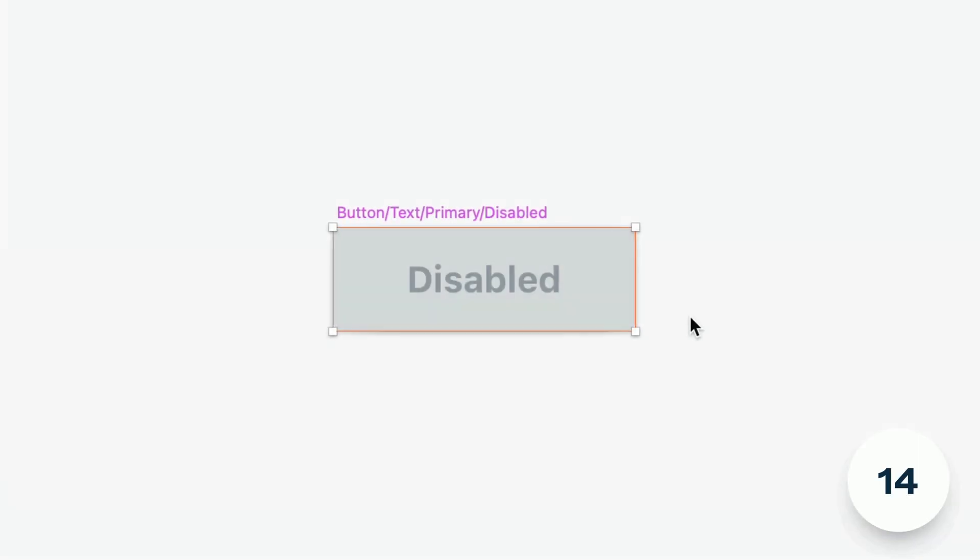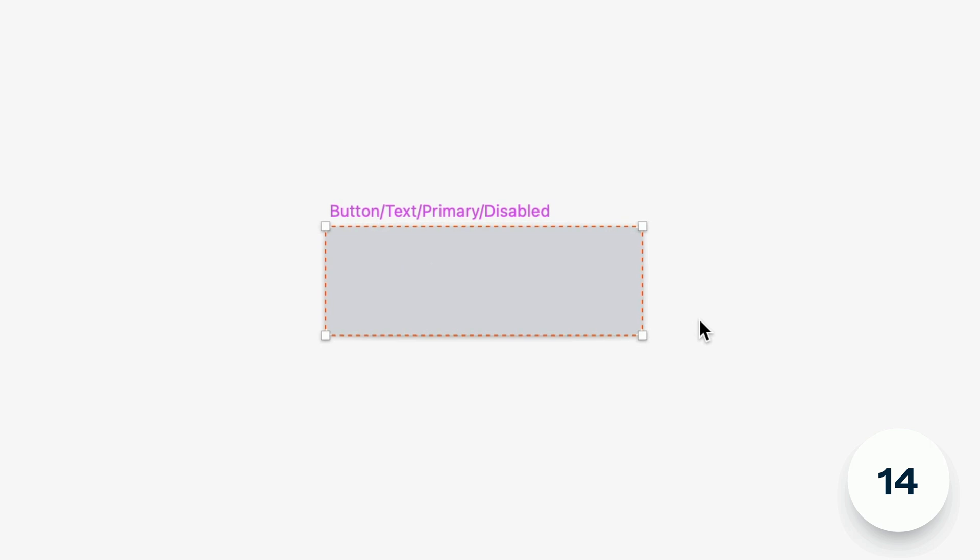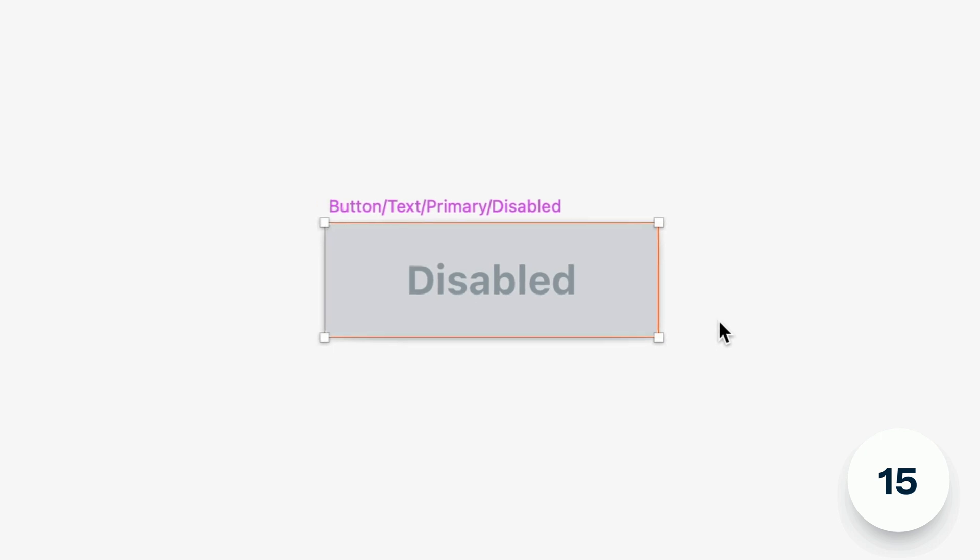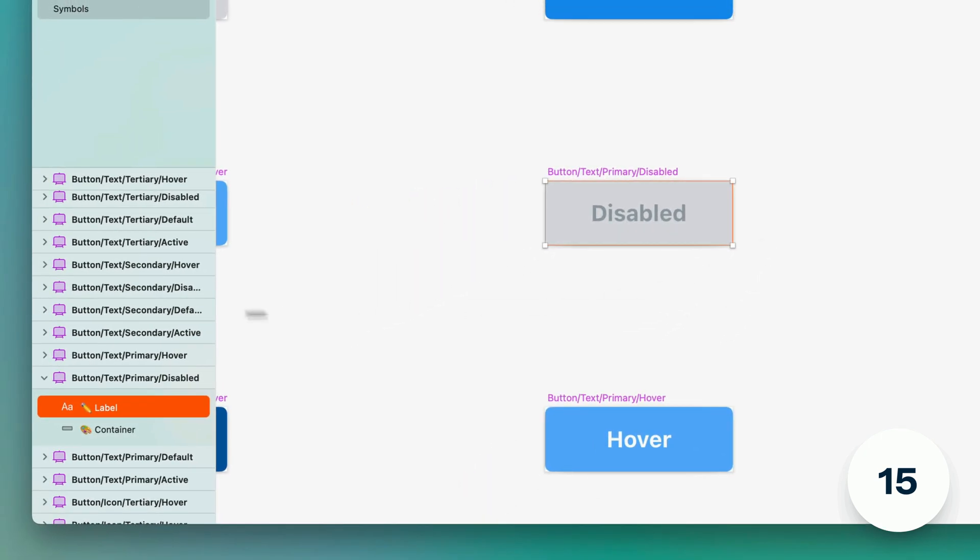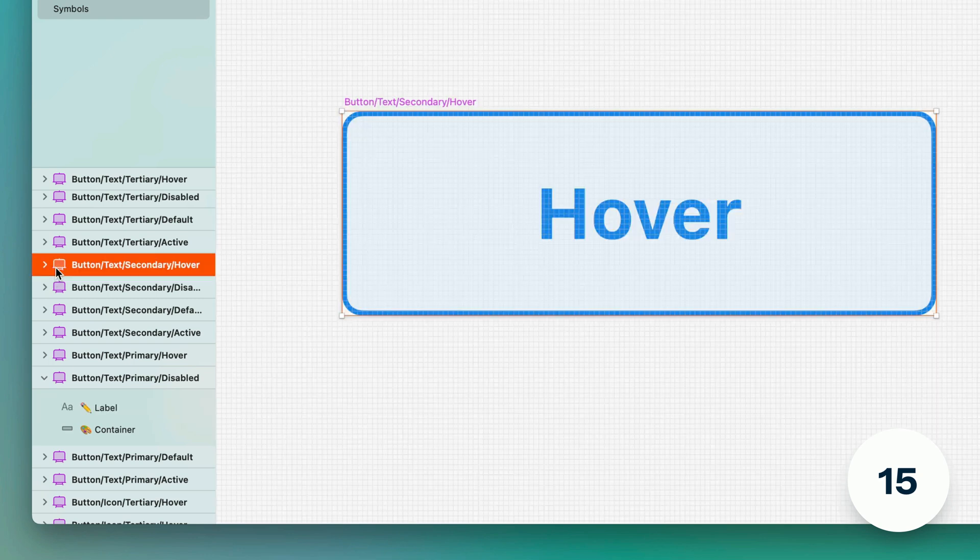Selection boxes for hidden objects are also dashed now so it's easier to distinguish them from a visible layer in the same spot. We've also added a new trick to pan and zoom to any layer. Just double click on a layers icon in the layer list and boom you're there.